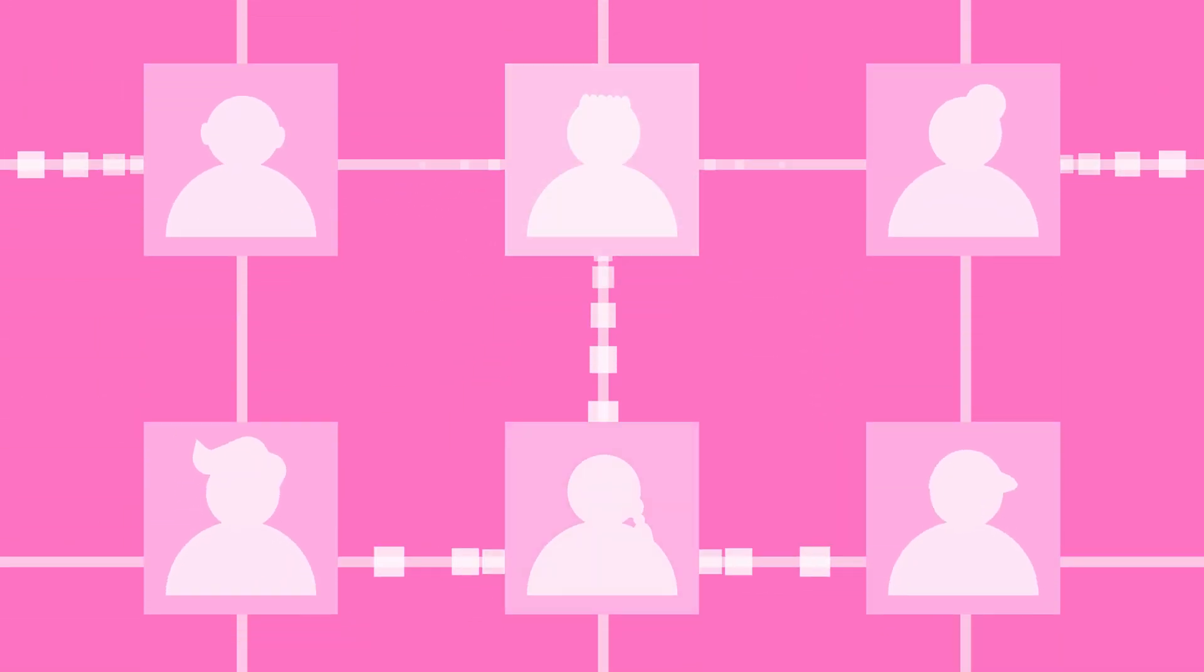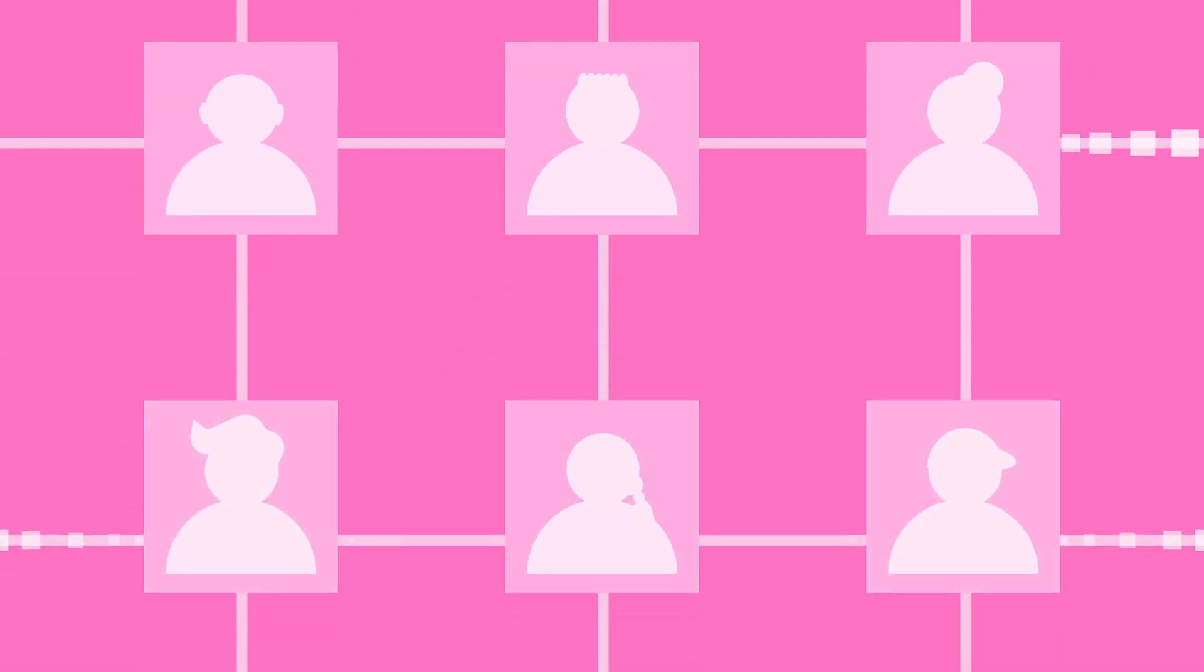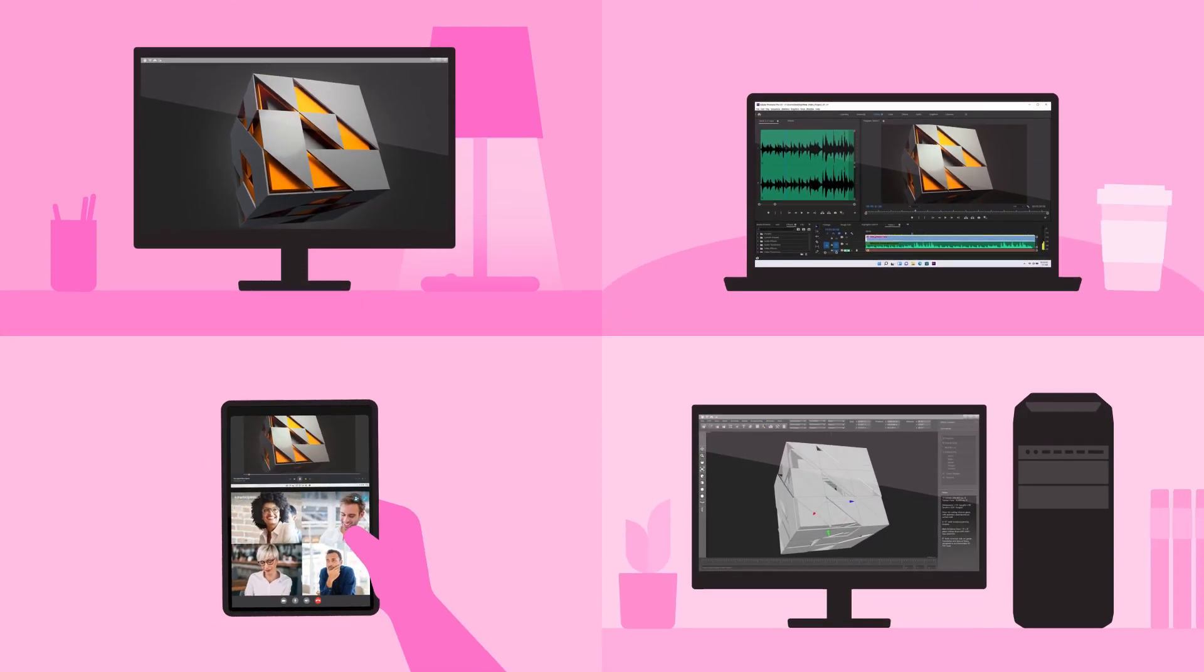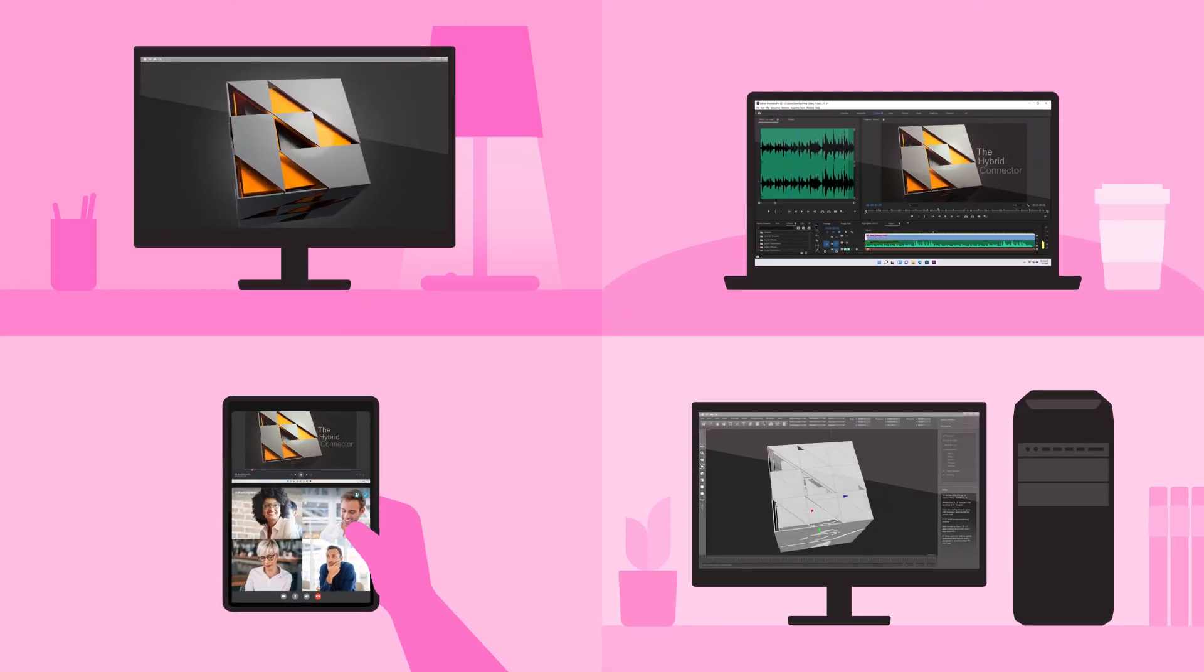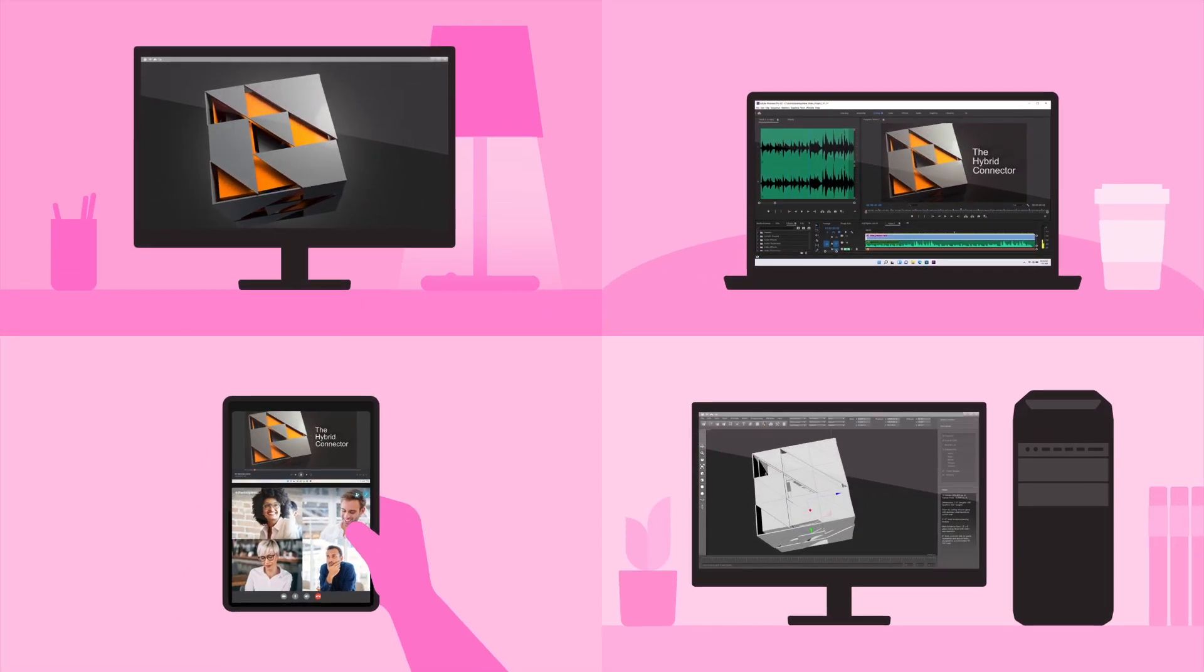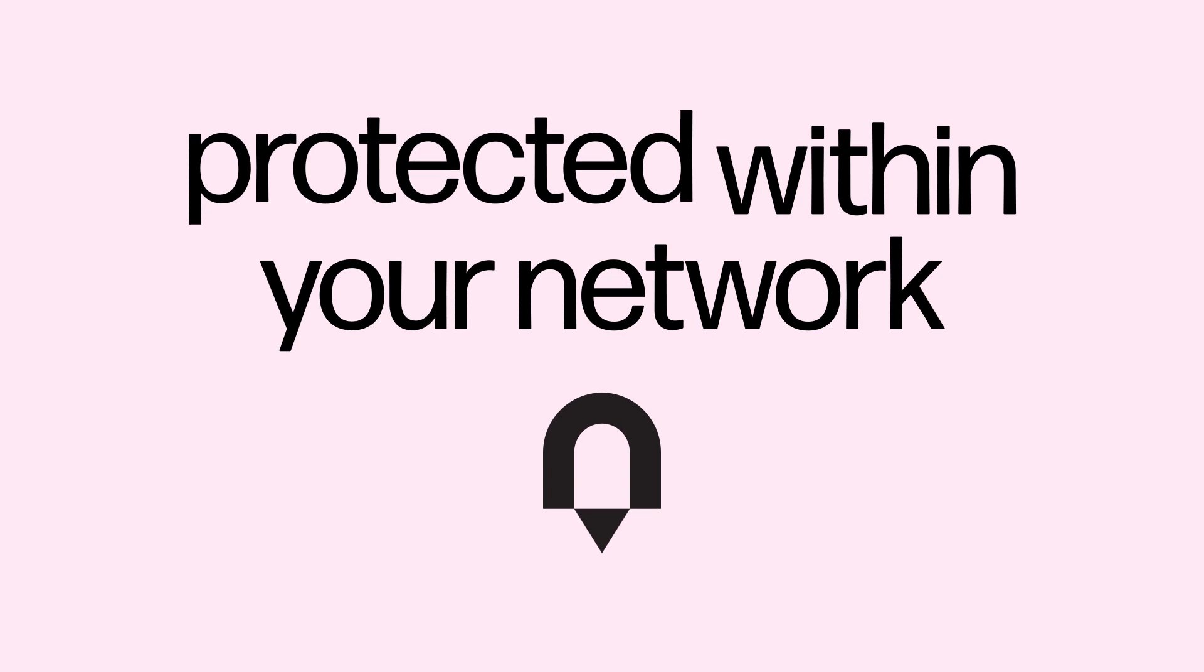Working and collaborating on even the most graphics-intensive projects using almost any device from virtually anywhere while your data stays protected within your network.